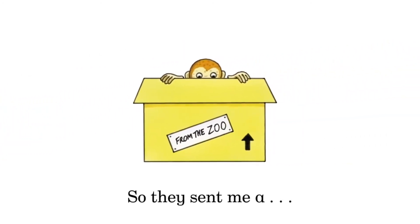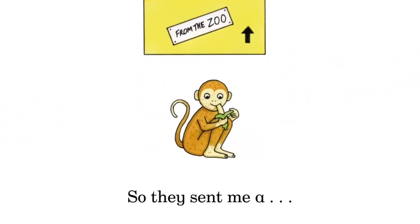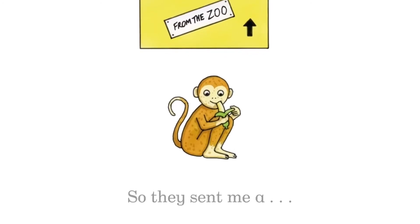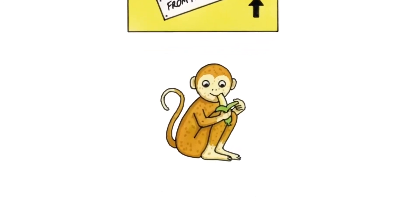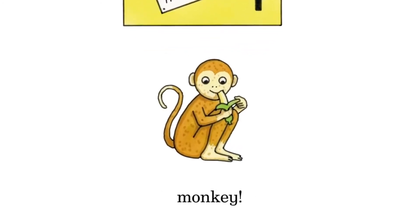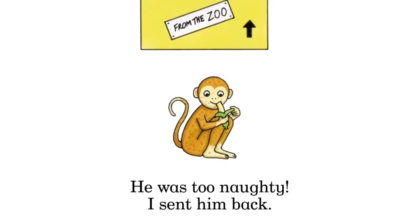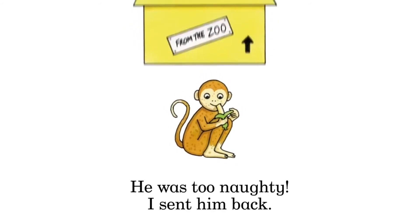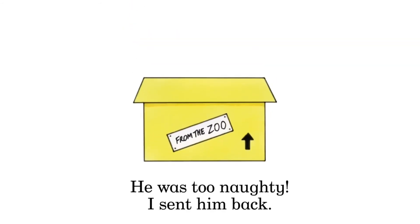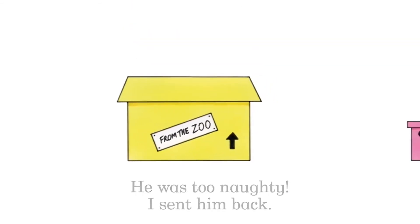So they sent me a monkey. He was too naughty. I sent him back.